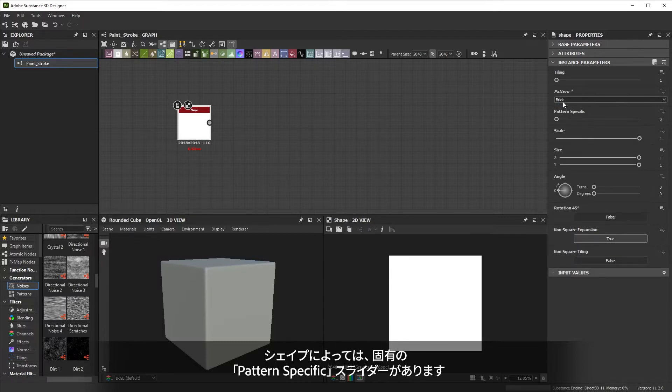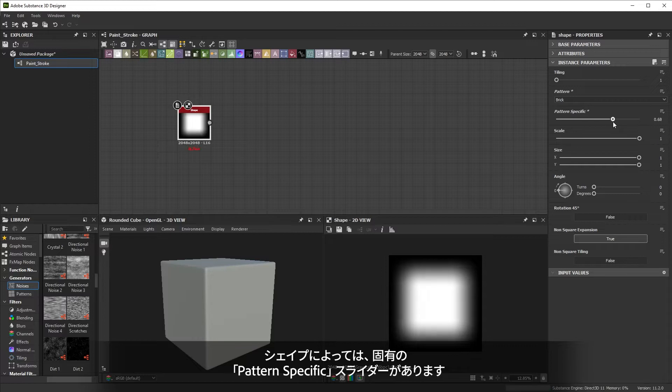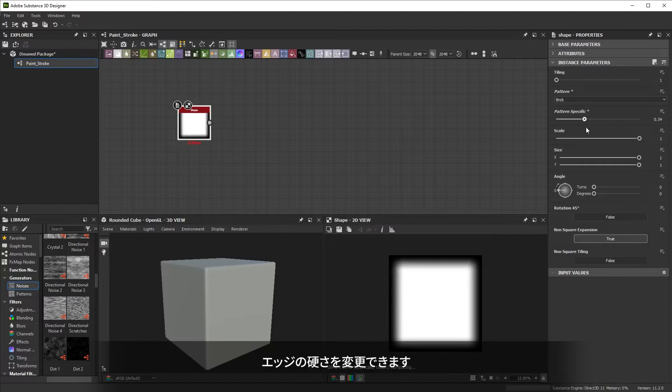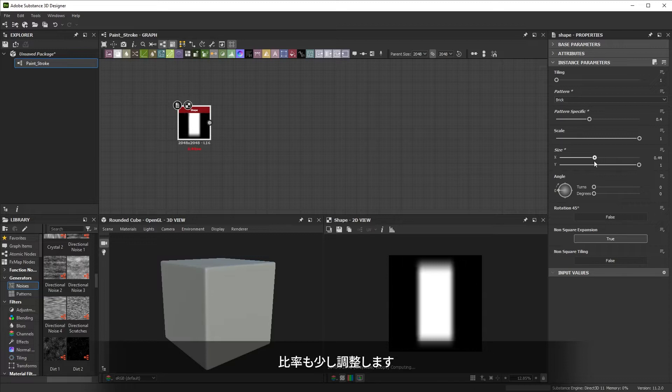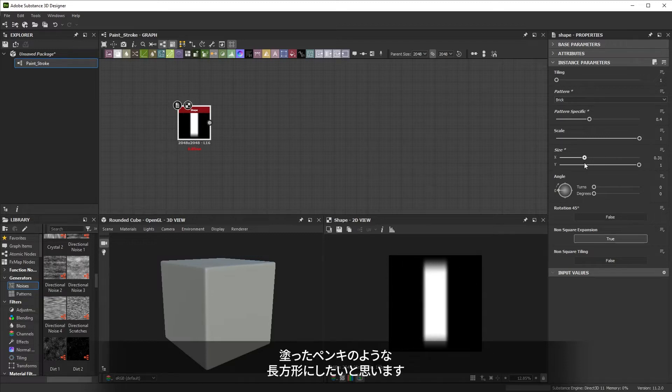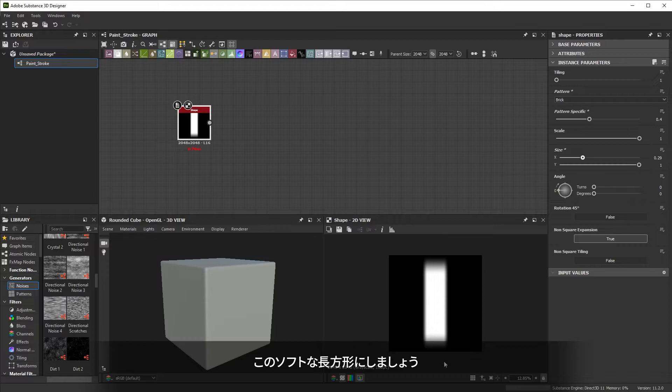Some shapes have a pattern specific slider. For brick, this lets me change the hardness of the edges. I'll adjust the proportions a bit too. I want to make a rectangular shape that looks like a paint smear. That's why I'm going for this soft rectangle.